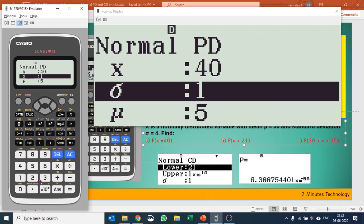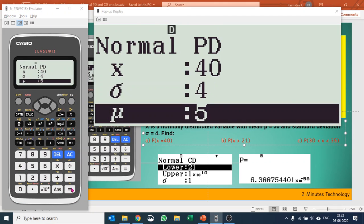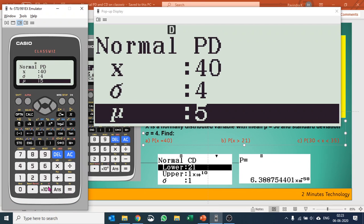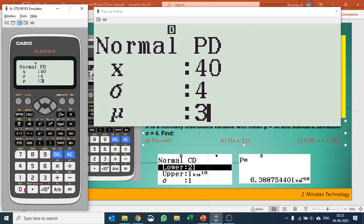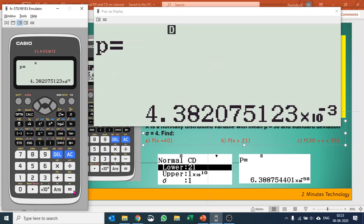Your standard deviation is 4 and your mean given is 30. The moment you put in these three values and press equals, it gives you the probability for the given X, that is 6.388 times 10 to the minus 20.